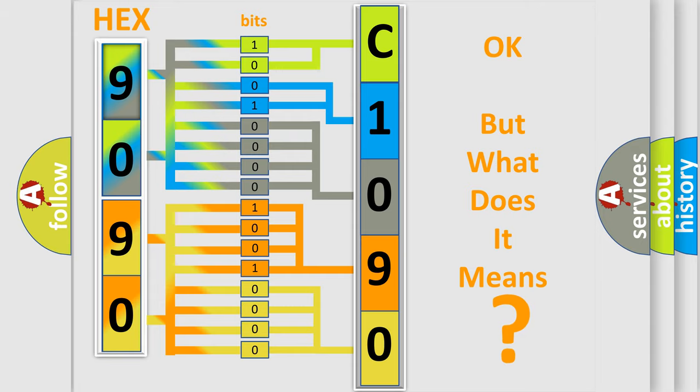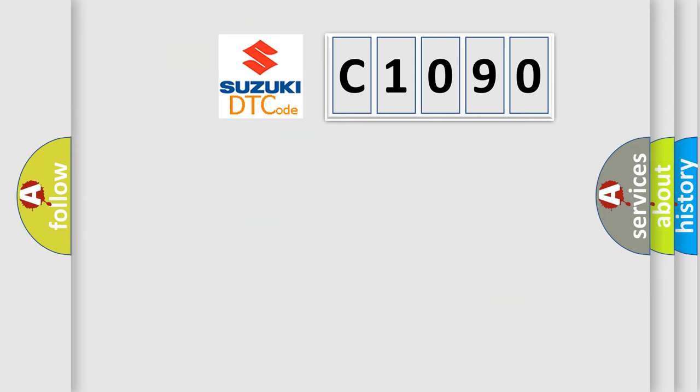So, what does the diagnostic trouble code C1090 interpret specifically for Suzuki car manufacturers?